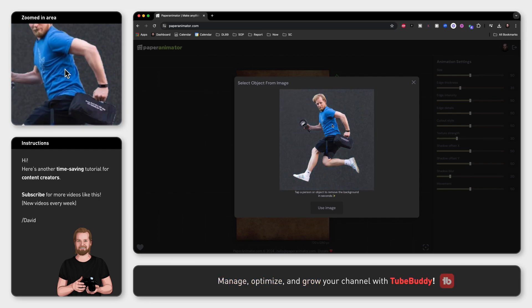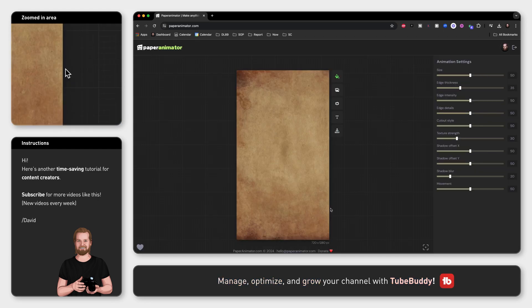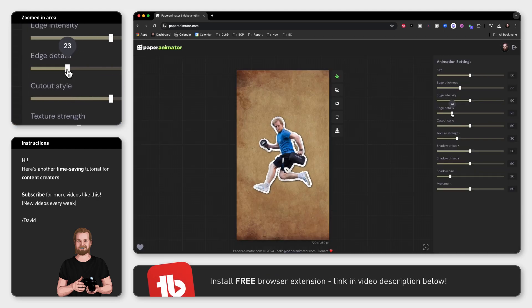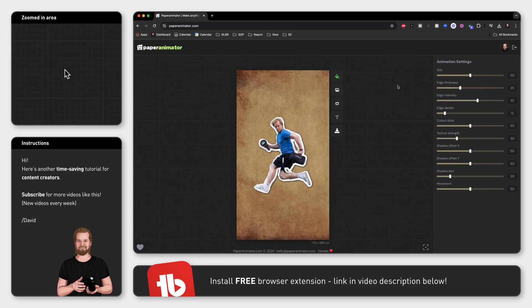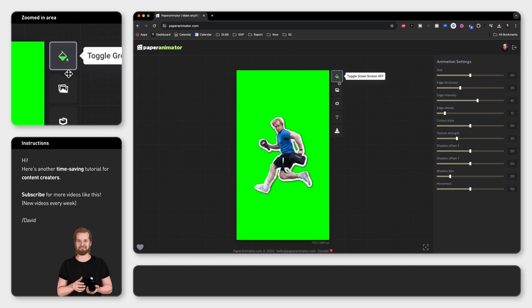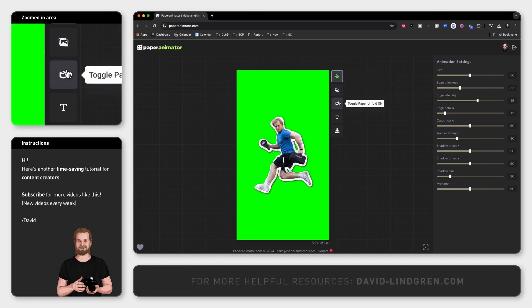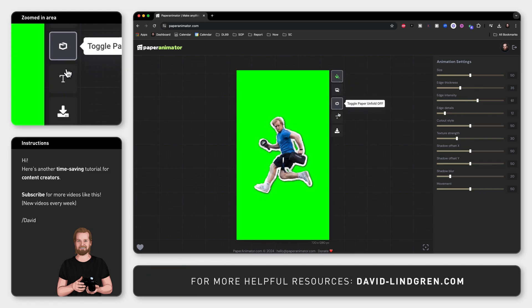After adjusting the settings however you want, select the color bucket icon at the top to turn on green screen and select the unfold button in the middle to add the unfold animation.